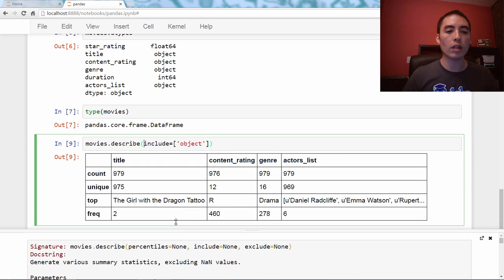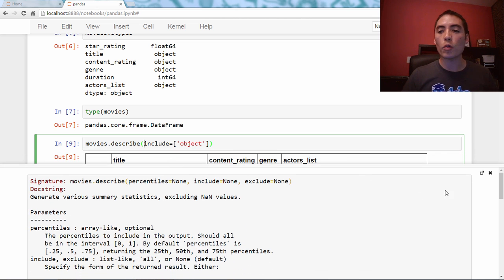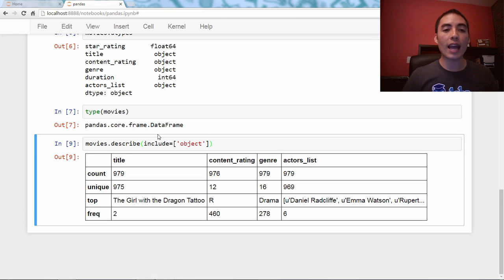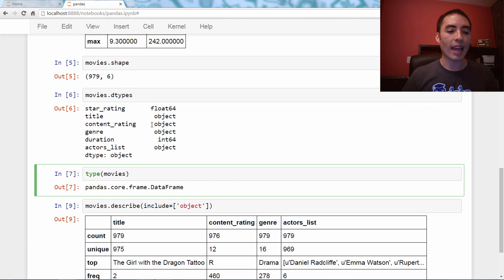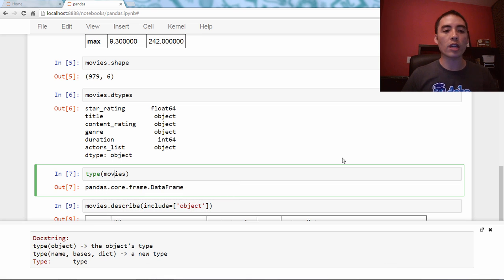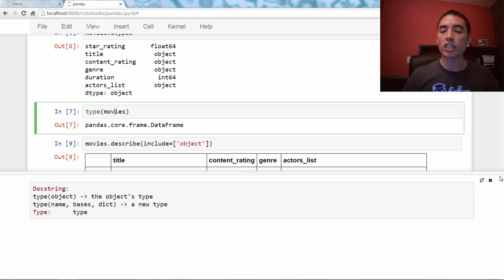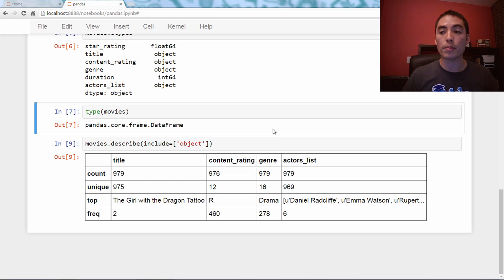If you hit it a third time, it stays there for longer. And if you hit it a fourth time, it takes up a whole half of your screen — which is super handy if you're trying to use a function and need to reference it. It's now a split screen, and you can even change the size. If you want to get rid of it, just hit the X. So click anywhere in the parentheses and hit Shift-Tab one, two, three, or four times.